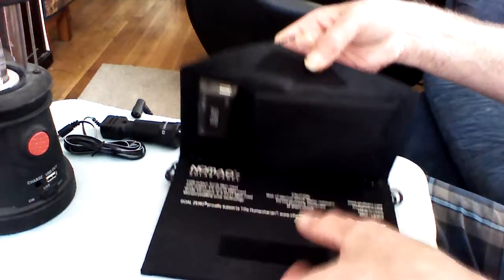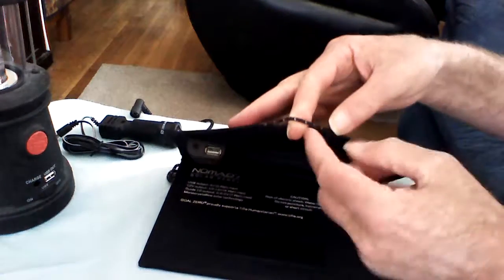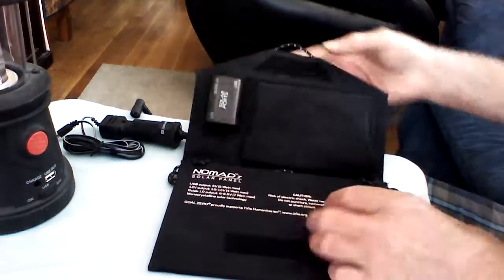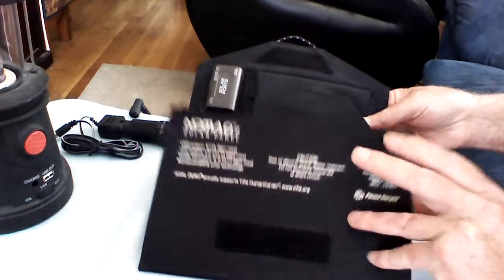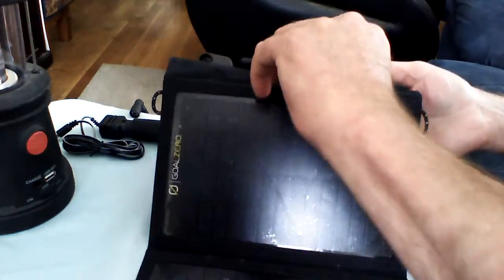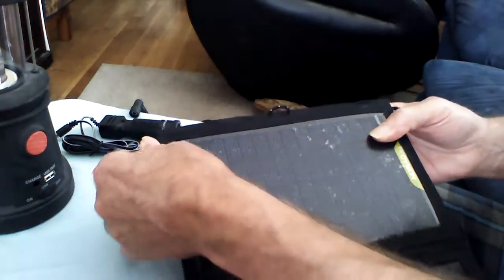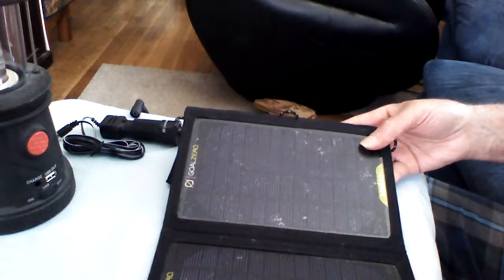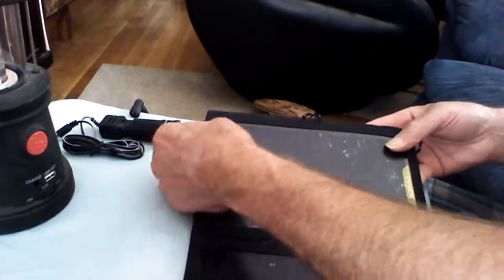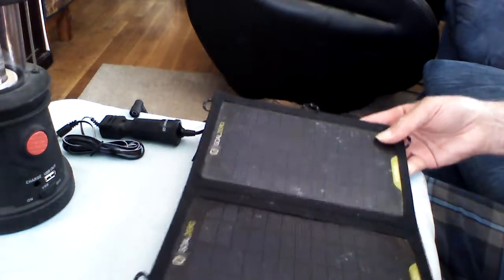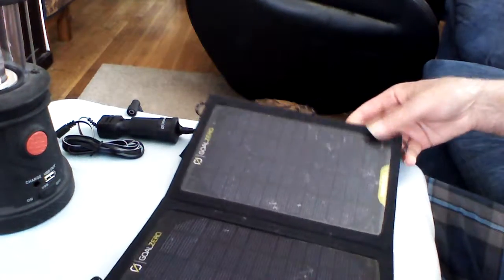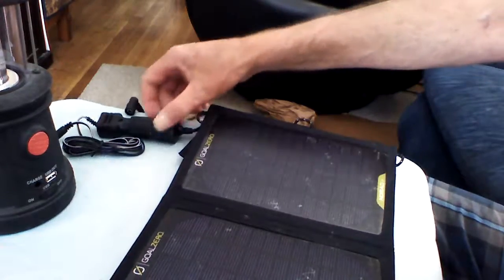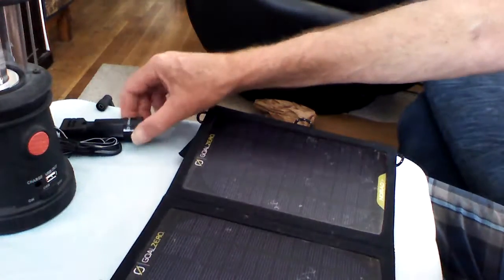Notice it has a finger grab here for hanging on a tree. It has these grabs here. So if you want to put more than one cell array together, you can actually connect them. If you want to mount it to something temporarily, you have that ability also.